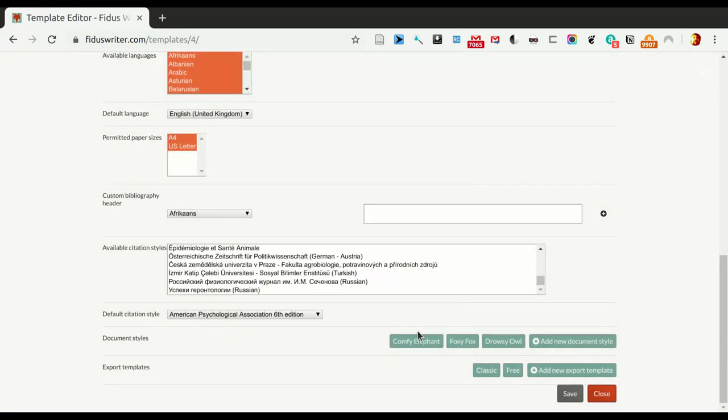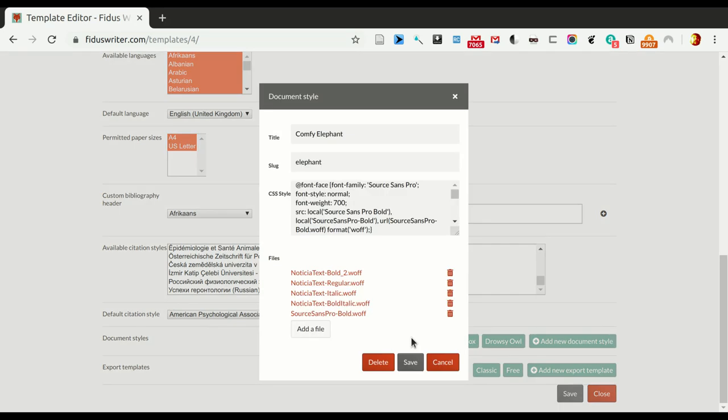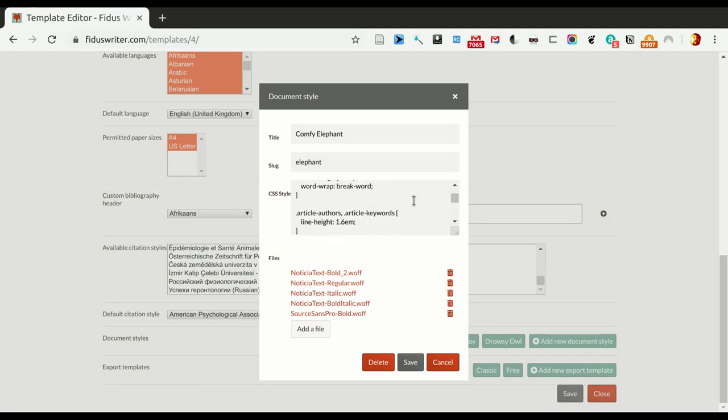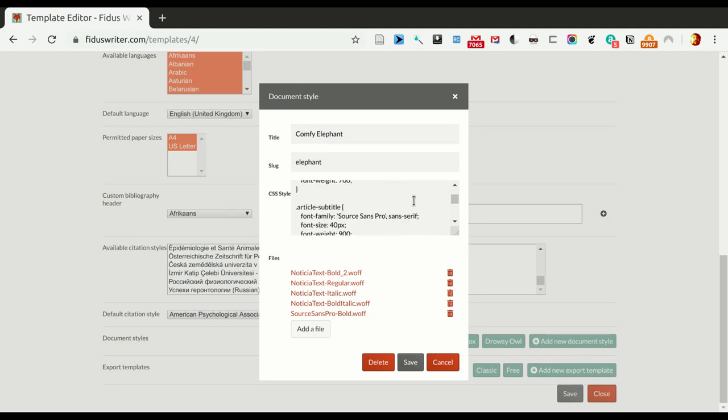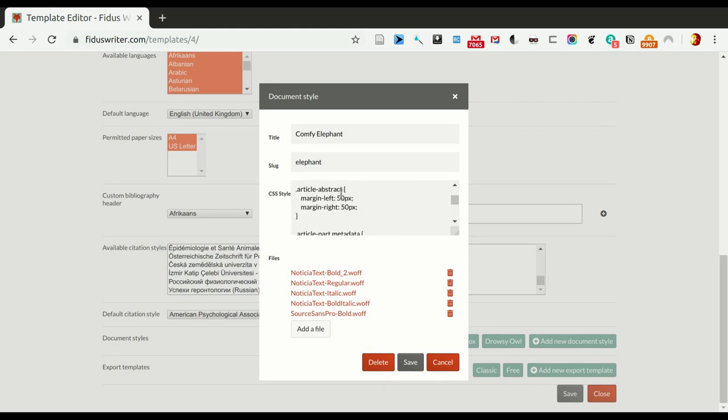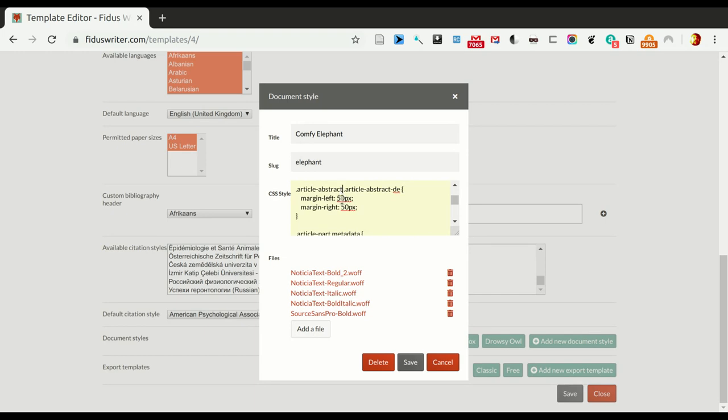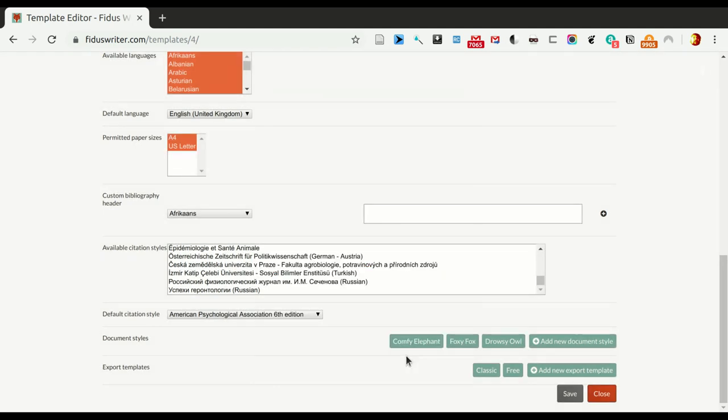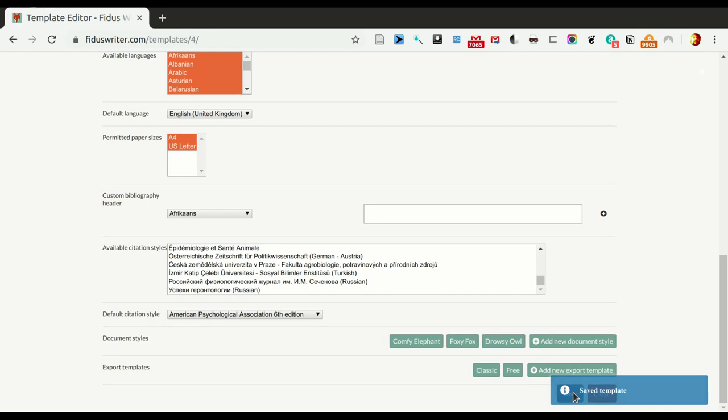But, what we will do is, we'll take one of these document styles, and here is basically all the CSS that's being used for styling it. Now, in this, there's a little part about the abstract, and we want to also use this for the German abstract. So, let's add the German abstract there. And that should be it. So, we save it. Then we save the template. And then we close it.